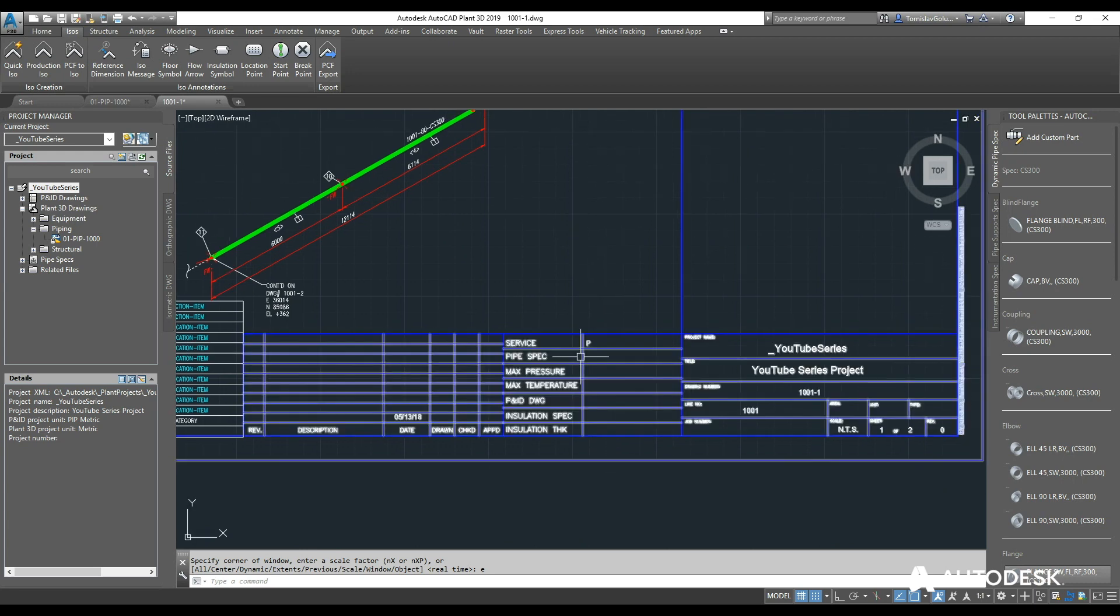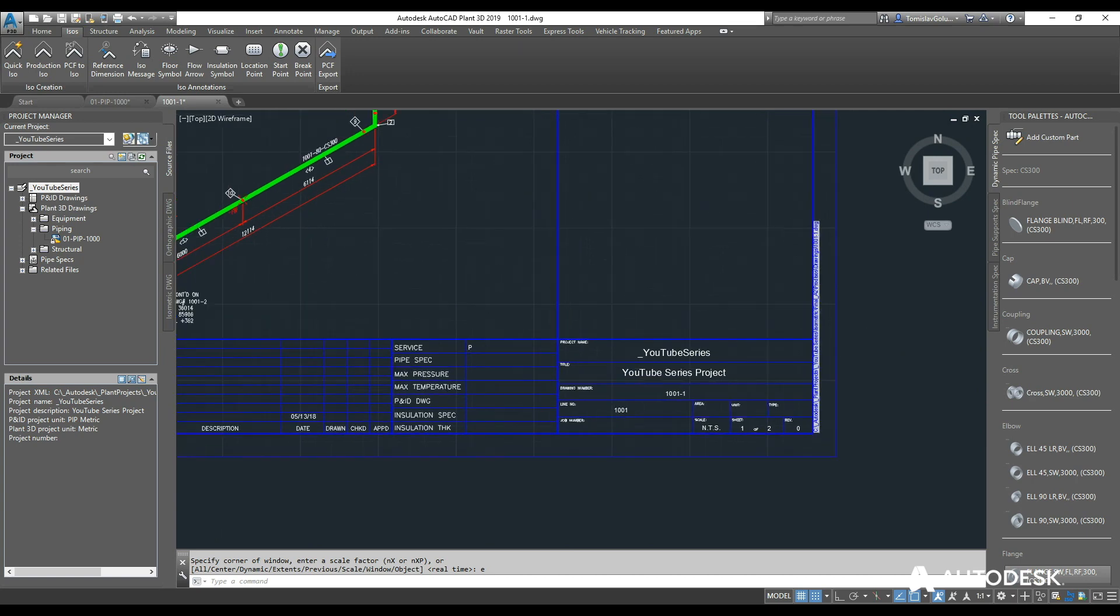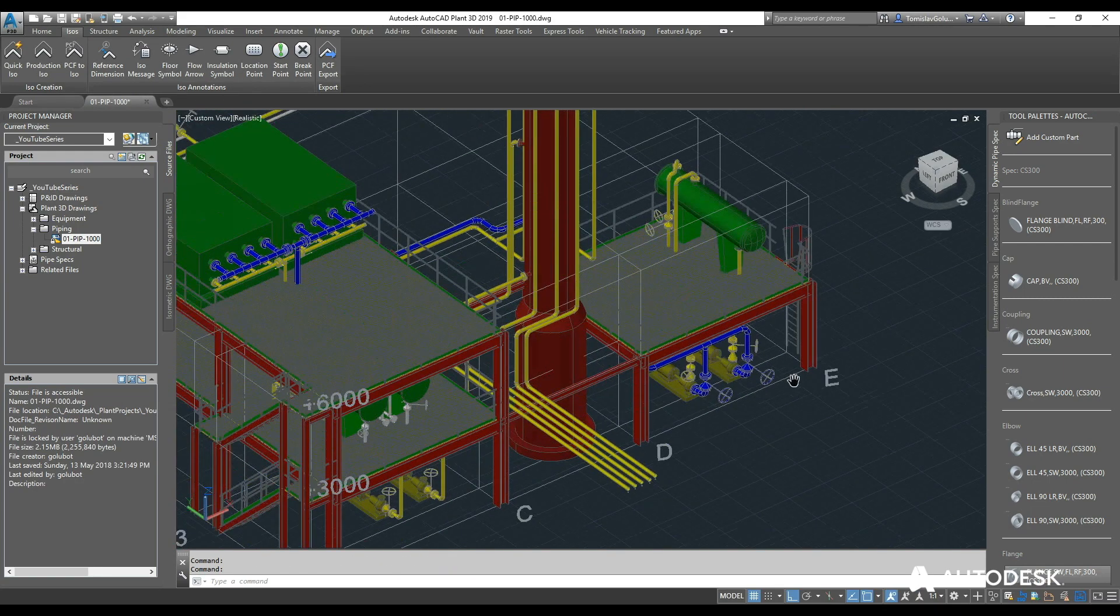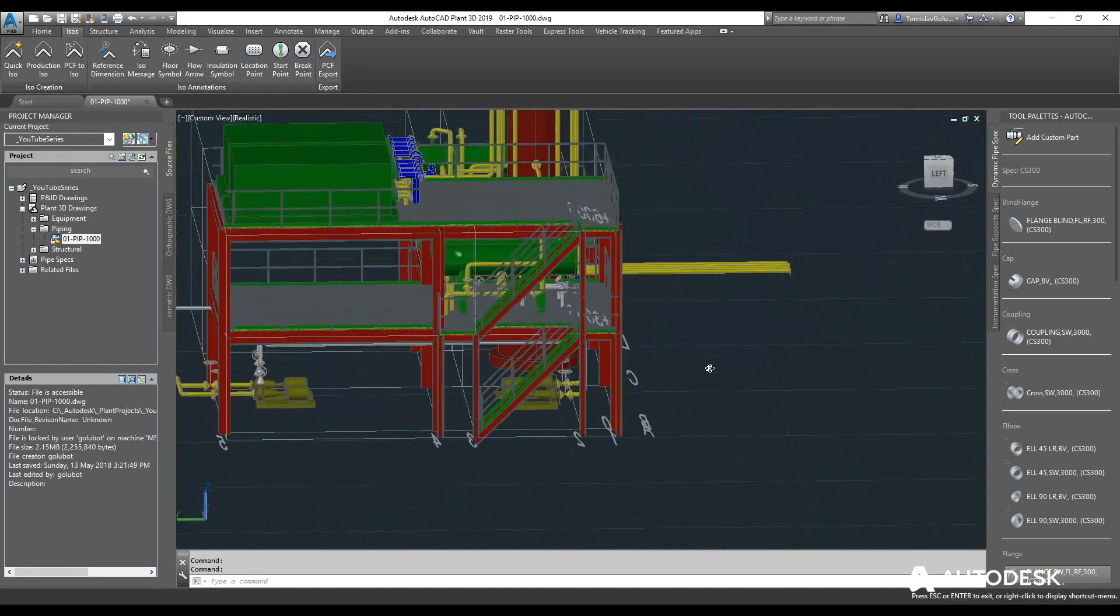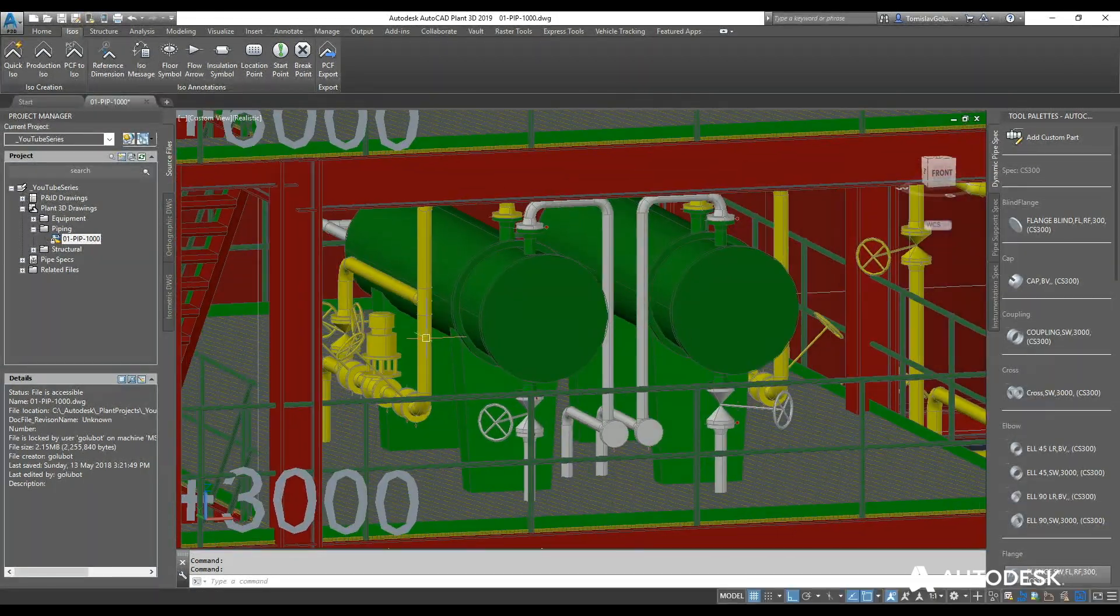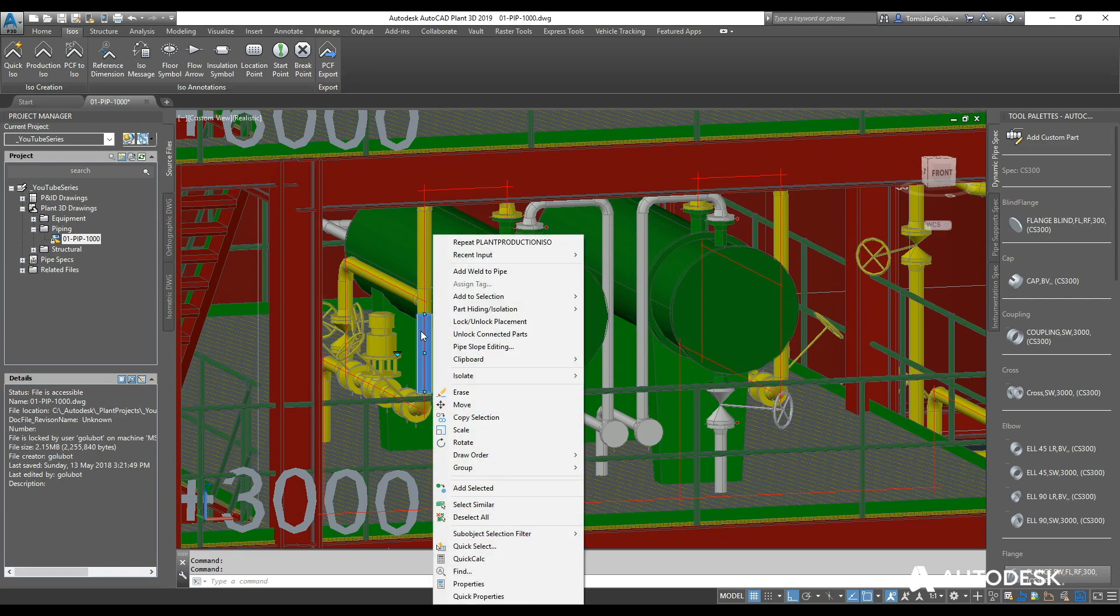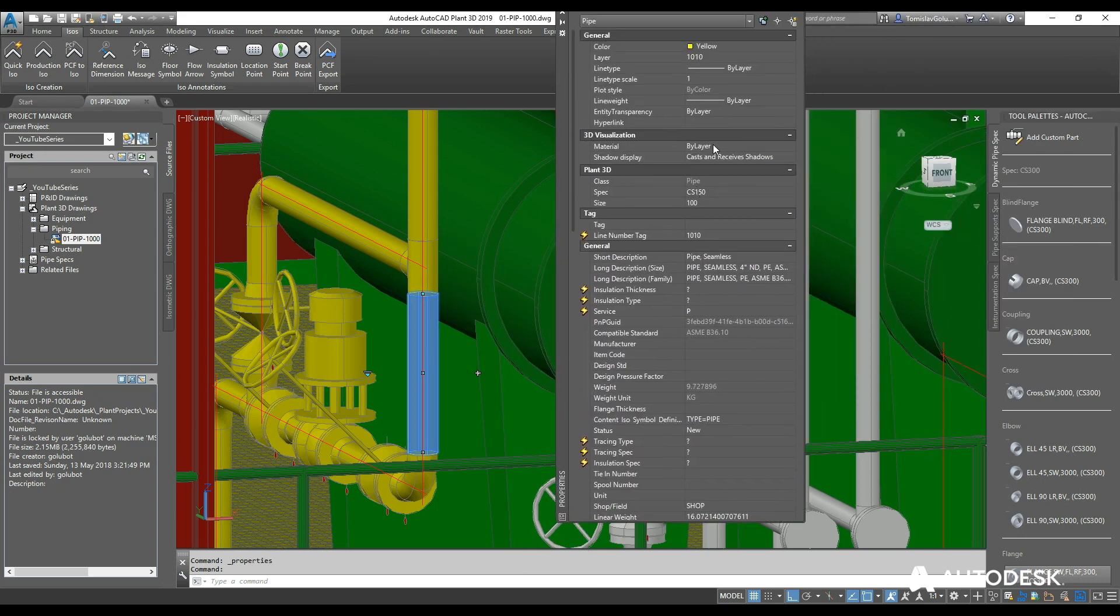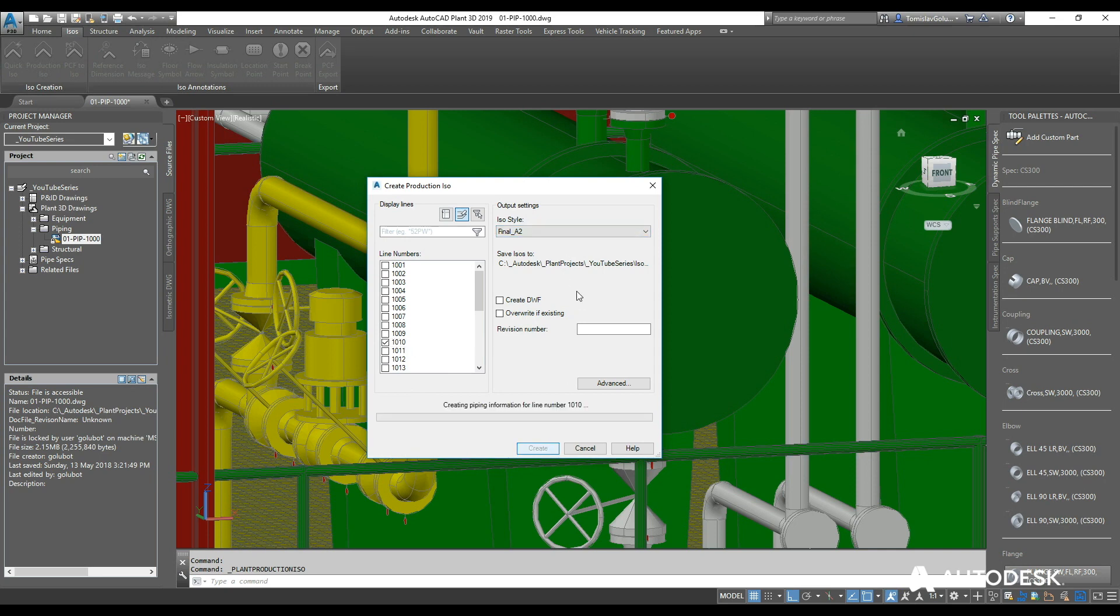There is a thing here called the LDT, so the line designation table. We can populate all of this information that could be in an excel spreadsheet, plus any of this information can be generated off of the pipeline data as well. Let's have a look at one where I can even break it up myself. Let's say this one over here, just this line back here with all of the valves on it. If I look at the properties of it, it is line number 1010. So go back into my production ISO, look for 1010, run it as a final A2, and go create.